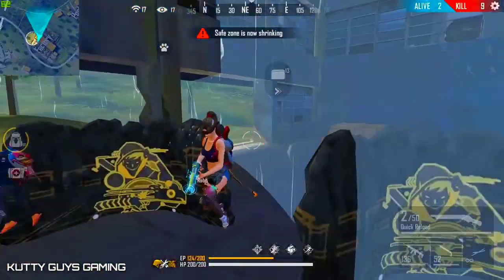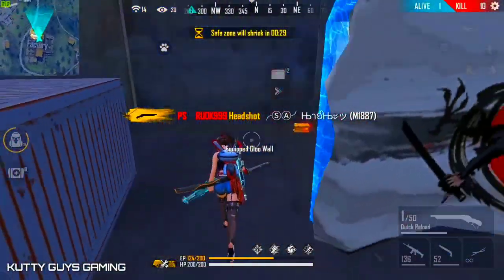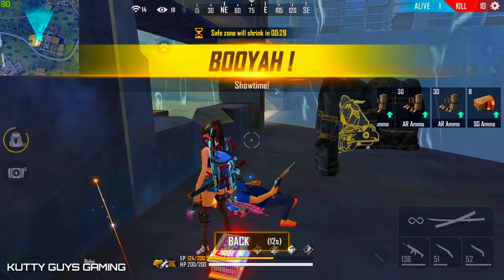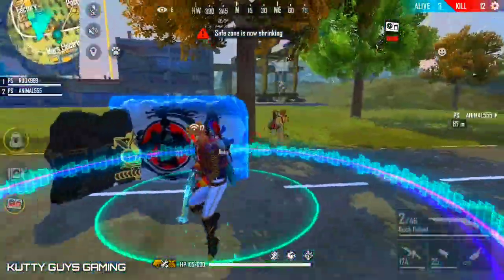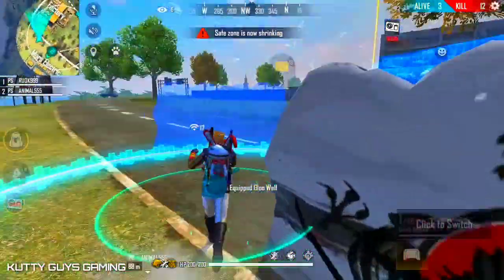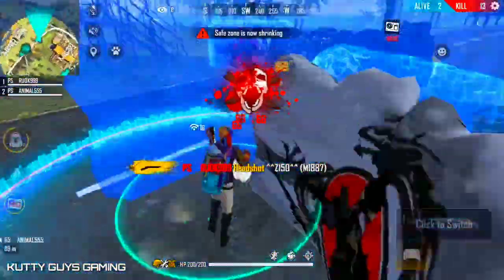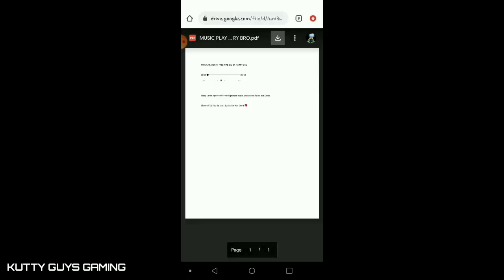First, we will add a link to the document. If you click on it, you will download it. Let's go to Google Drive. Once you click on it, you will go to Google Drive and download it.